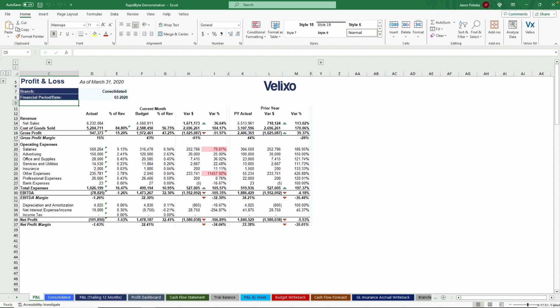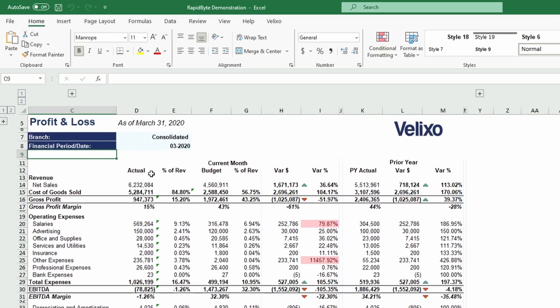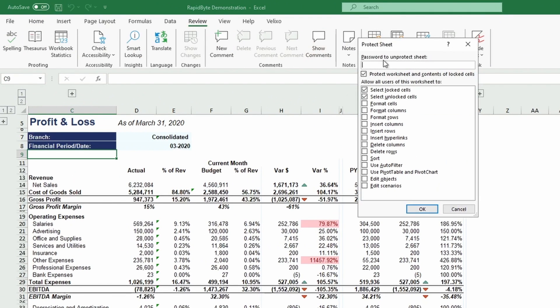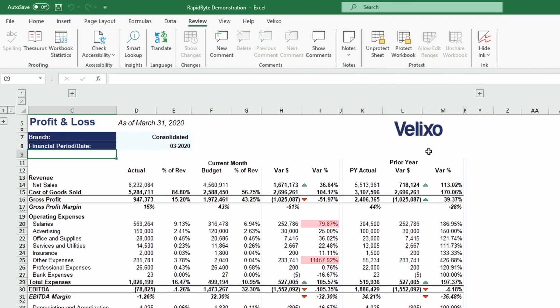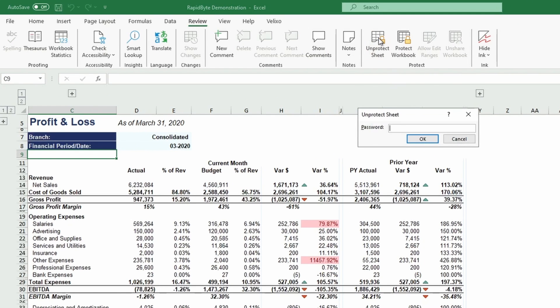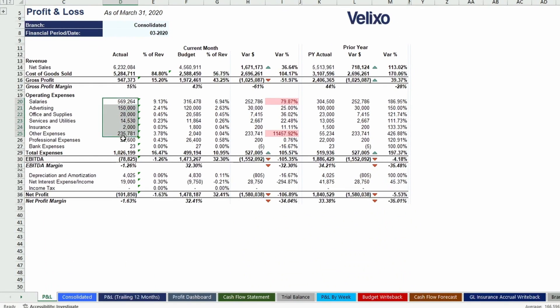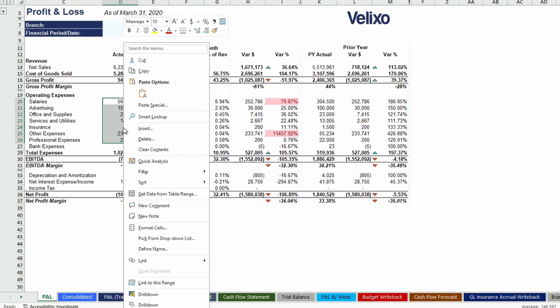For example, in our Profit and Loss worksheet, I can password protect the entire worksheet by clicking Protect Worksheet in the Review tab. I can also protect individual cells or a group of cells by right-clicking on the selected cells, going to the Format menu, and deselecting Locked in the Protection tab.